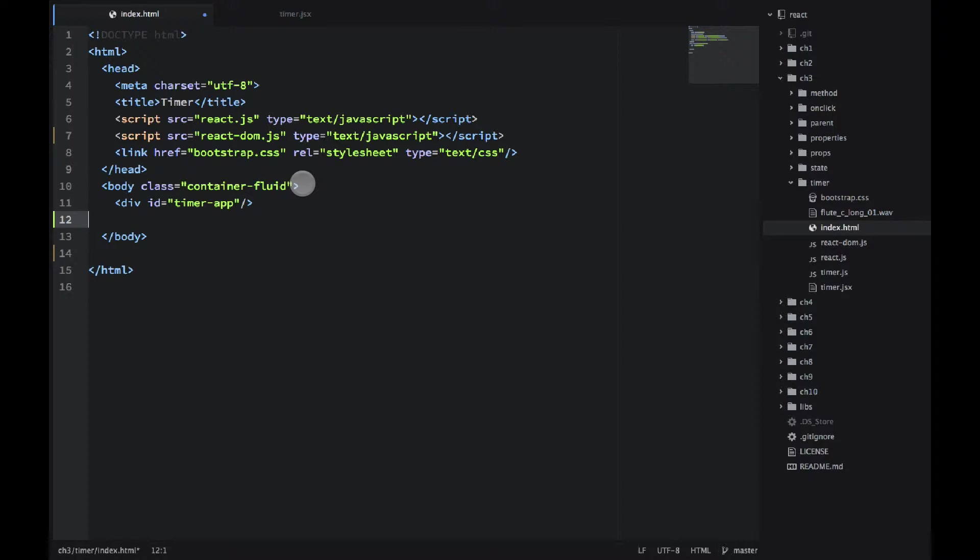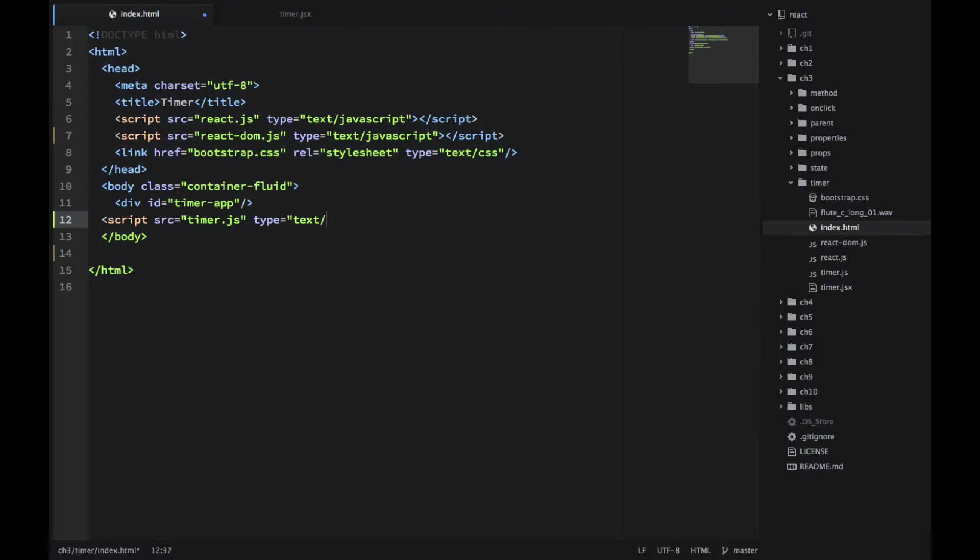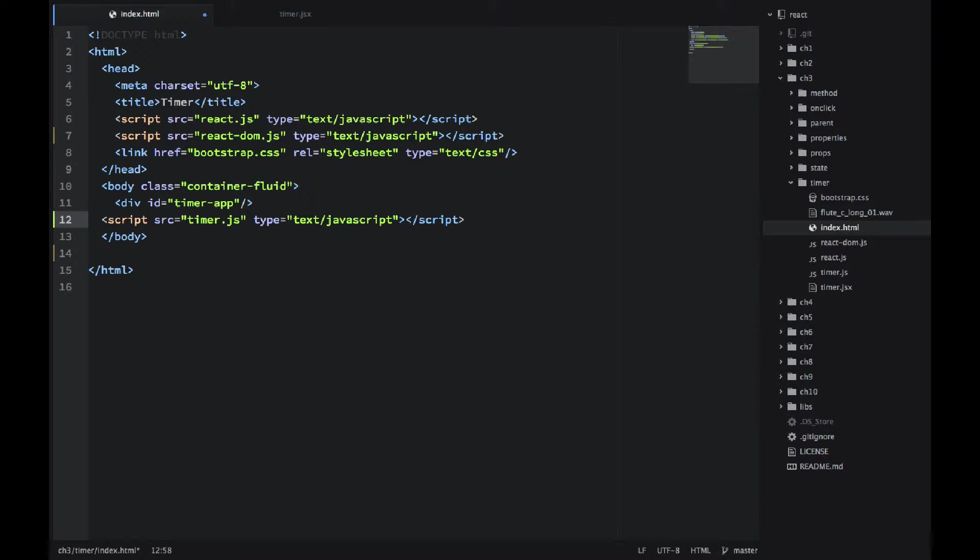We also need to include the actual application which I'm doing with the script tag again, just as I included the React libraries, and I'm including timer.js. So we will be developing in JSX but I'm actually including JS. That's important to notice. Okay, so let's save this file.